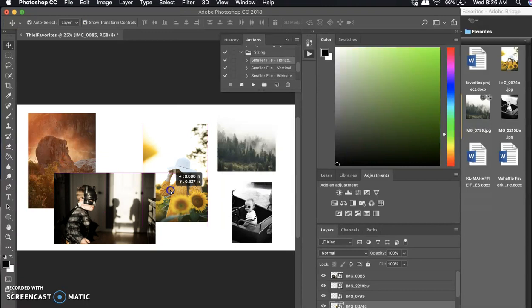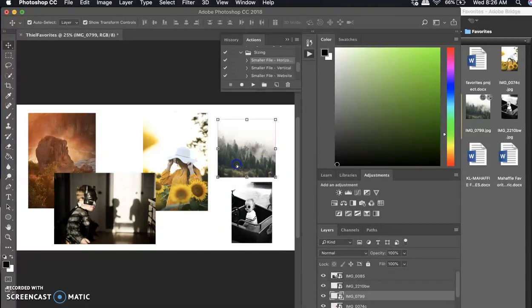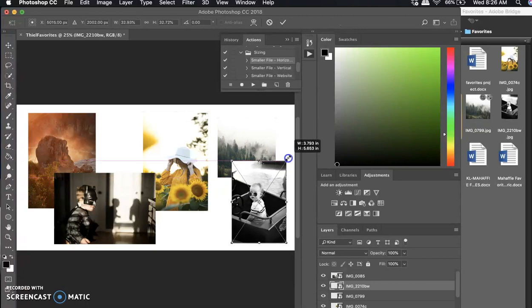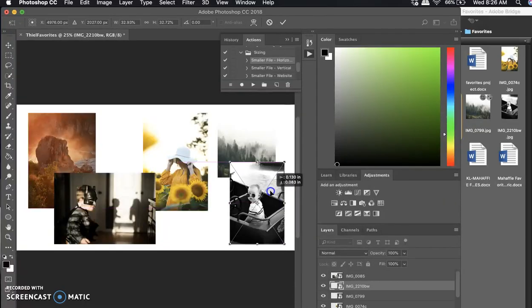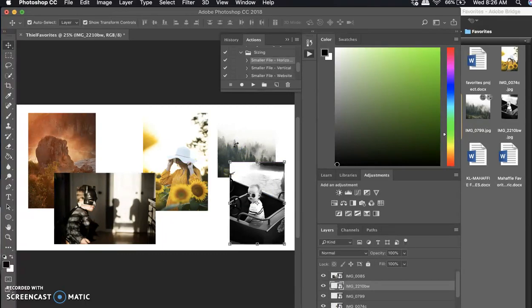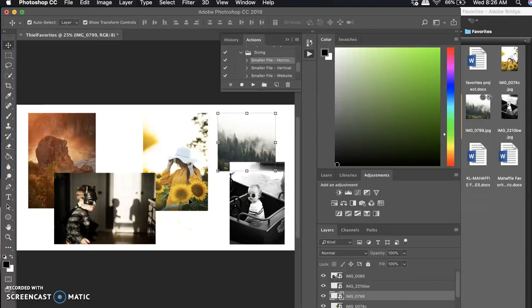At this point you can drag your images where you want them. I do want you to fill the space as best you can, so please don't have a ton of negative space. If you want to do a couple more than six images that's okay. Remember to hit Return on your keyboard when you're done placing each image.